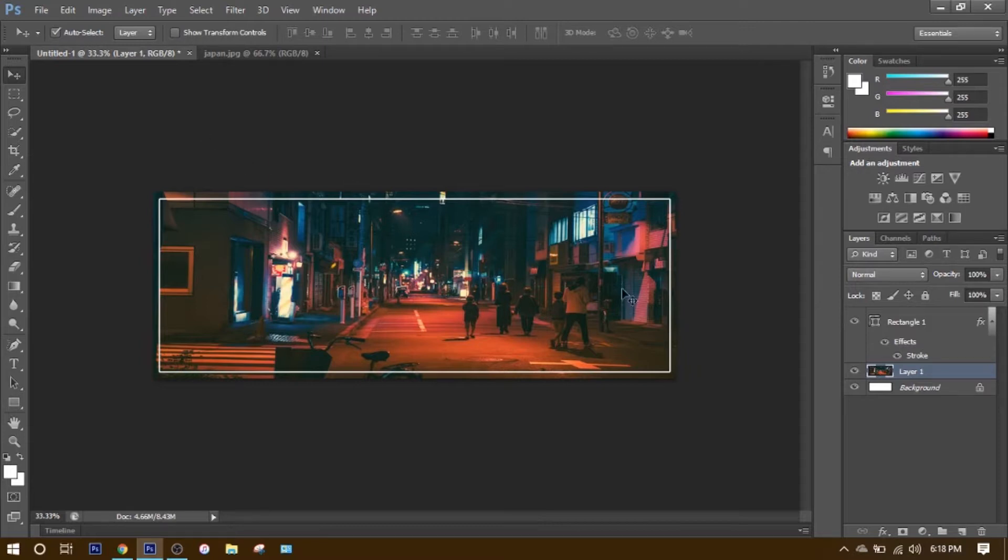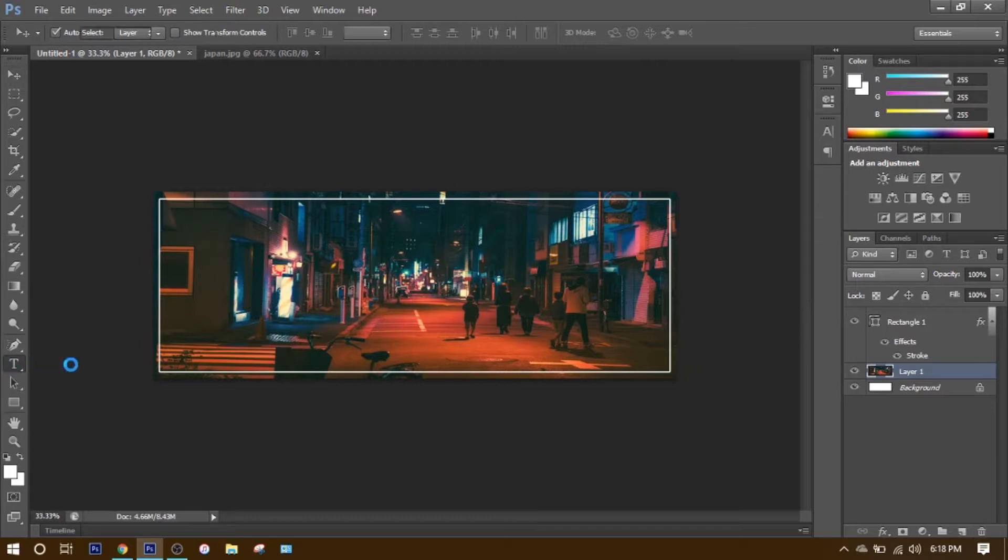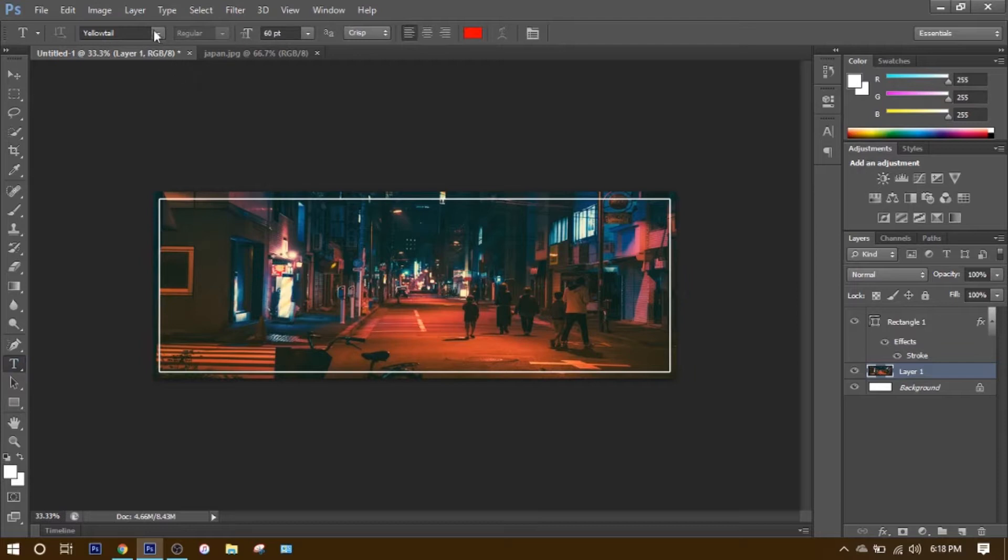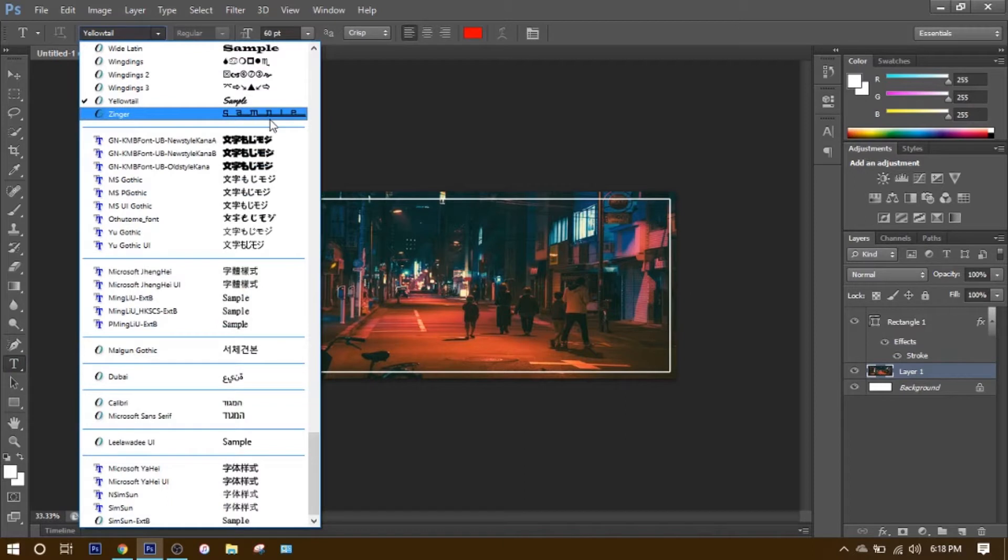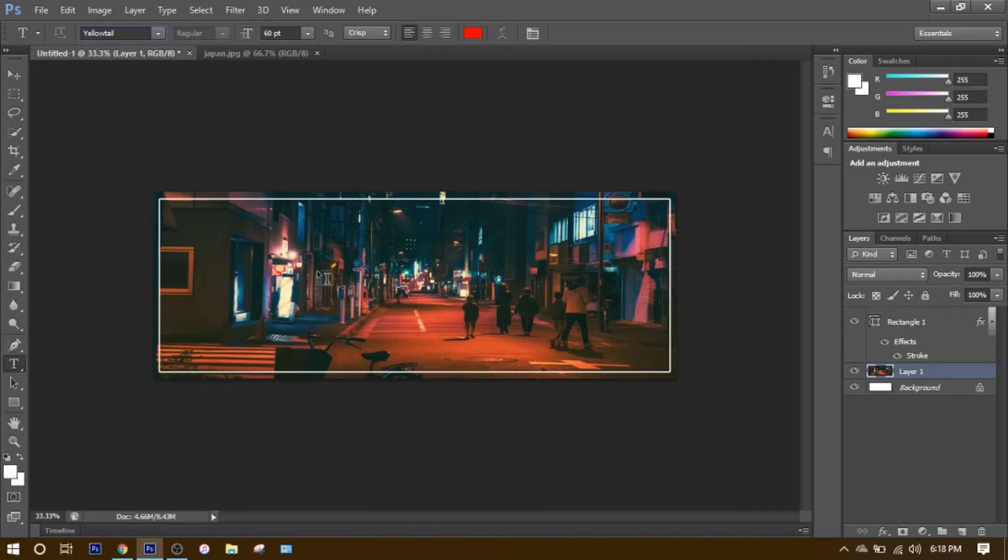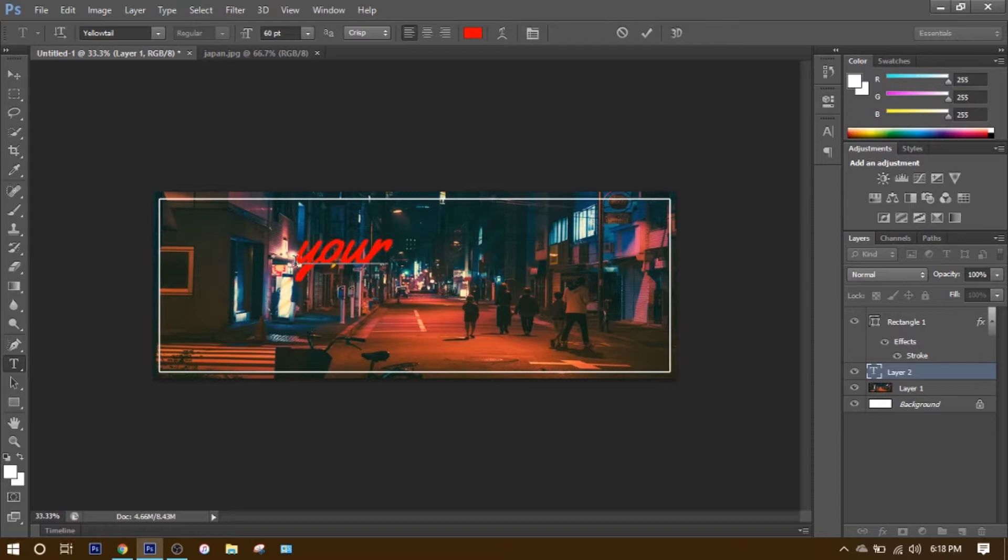Next, what you want to do is go right here to the Text Tool. For me, I have fonts that I've already downloaded. But if you have different fonts you want to use, that's fine. This is just a tutorial. You want to load up the font that you want and just put your text here.